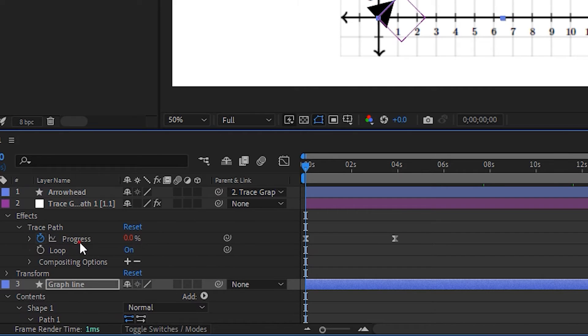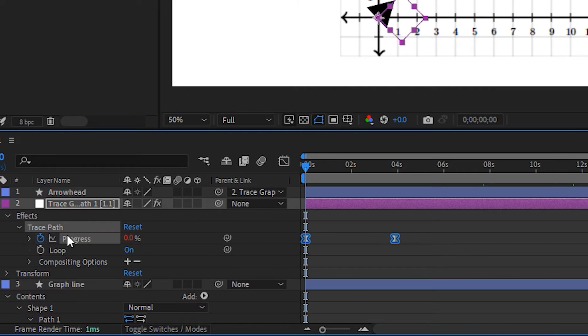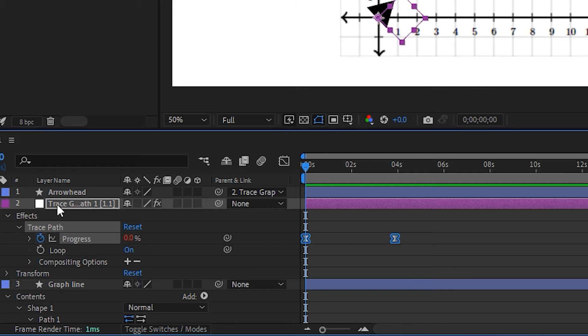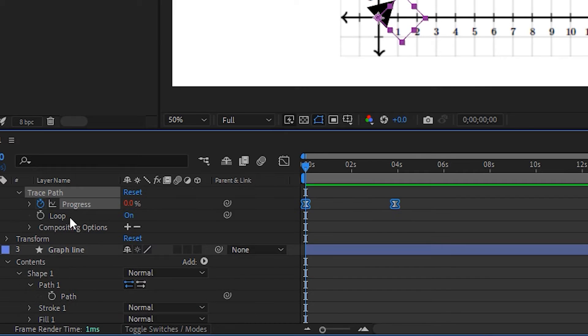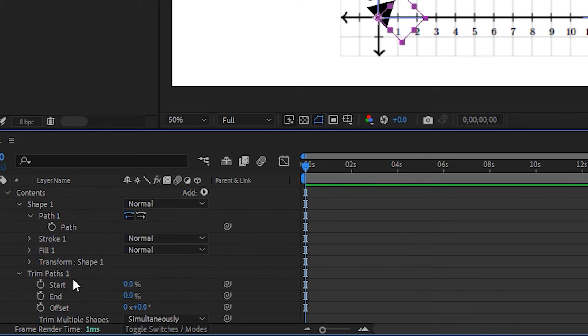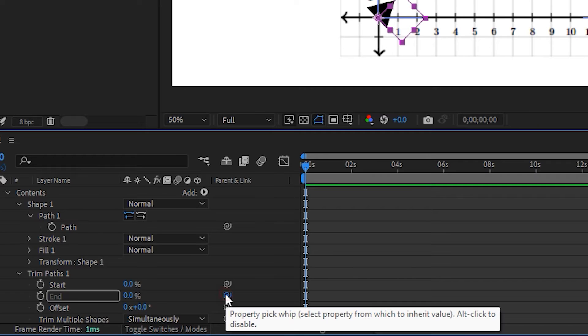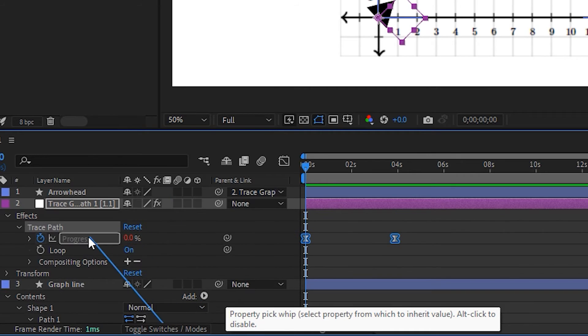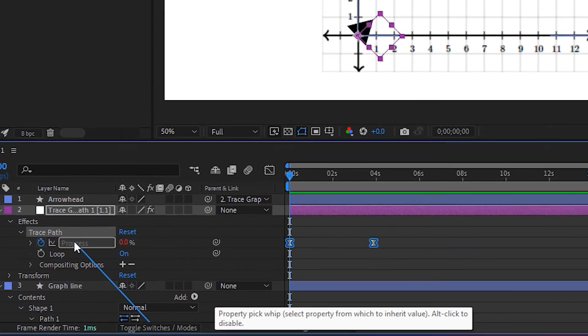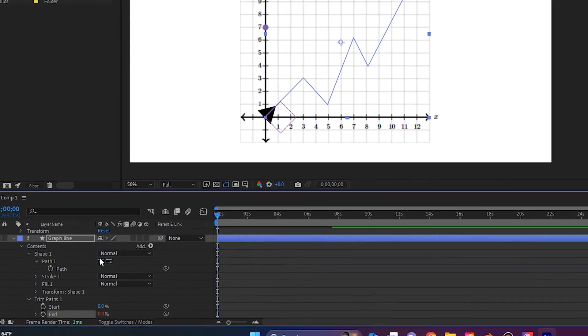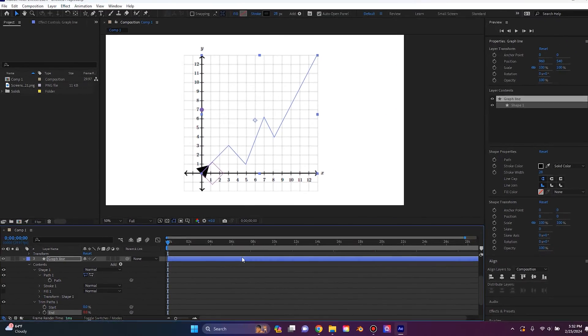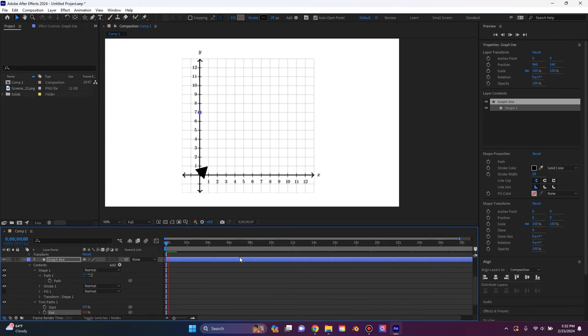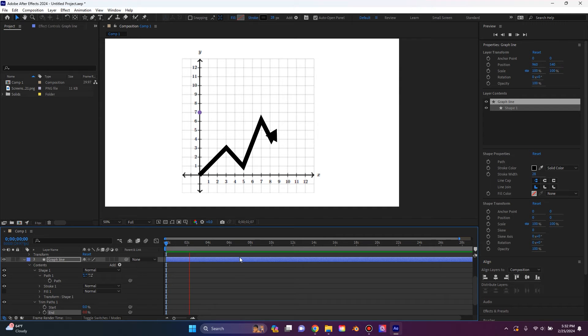Looking at the trace path progress setting of the null that we've created, I'm going to pick whip the end attribute right here. This property and I'm going to pick whip it all the way up to the progress setting on the trace path. And now if I play this back, the trace path will draw the line right underneath our arrow.